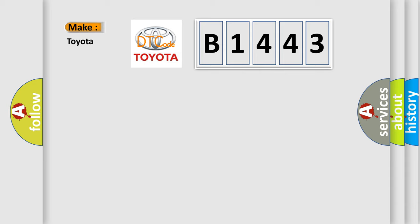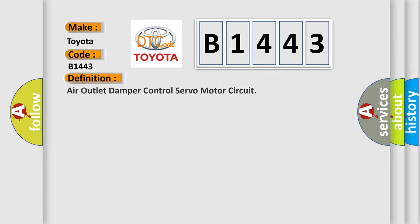So, what does the diagnostic trouble code B1443 interpret specifically for Toyota car manufacturers? The basic definition is: Air outlet damper control servo motor circuit.